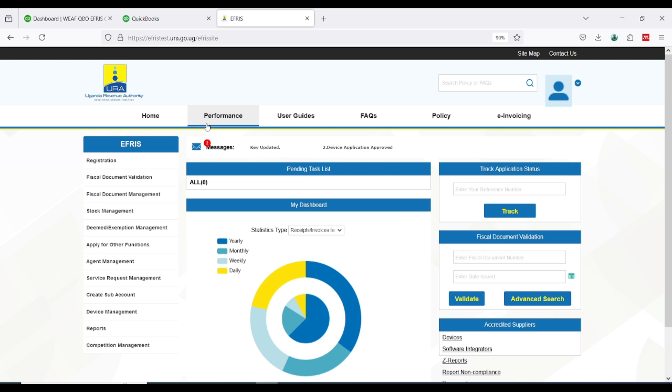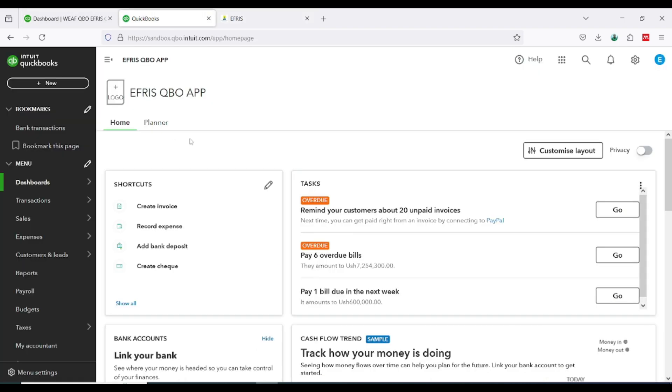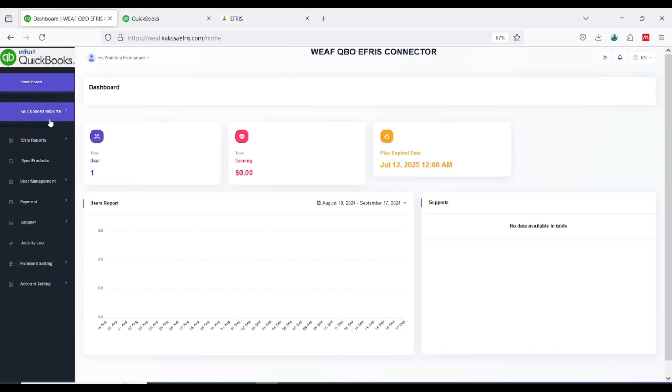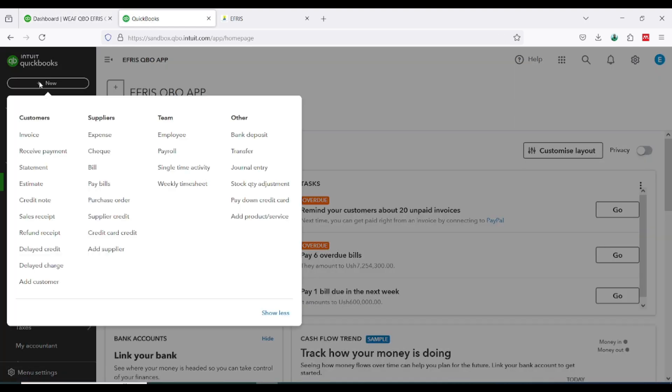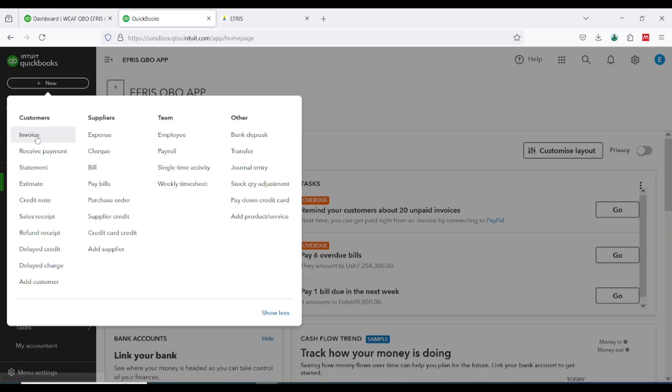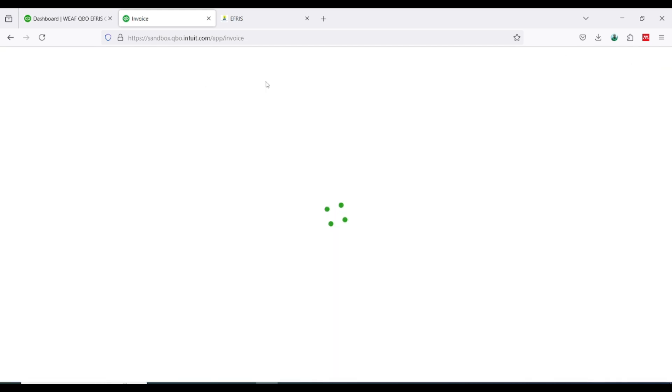Now for you to create an invoice, a physical invoice through the KAKASA platform, this is the KAKASA platform. I'm going to go to my QuickBooks account, I'm going to create an invoice, I'm going to create an invoice in QuickBooks.